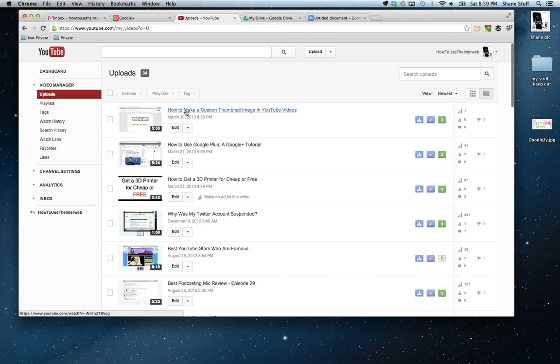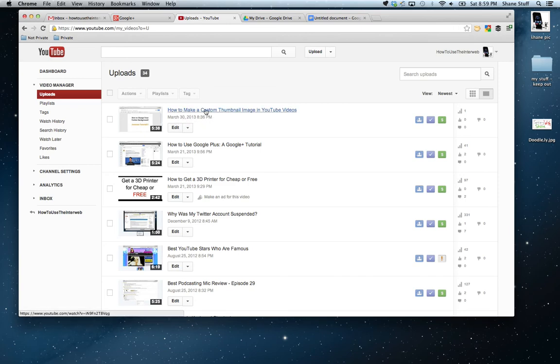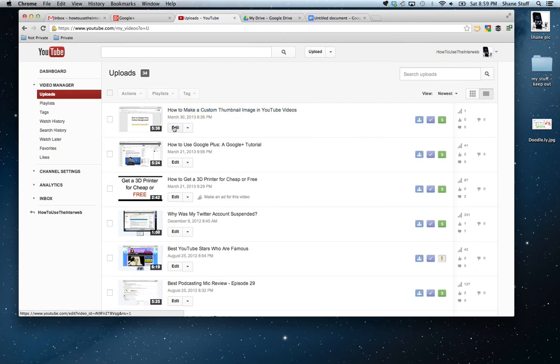And I would go into my Video Manager. And I would find, right here, there would be a new video right there. I could hit Edit. See, I actually just made this video, how to make a custom thumbnail image. I could hit Edit.